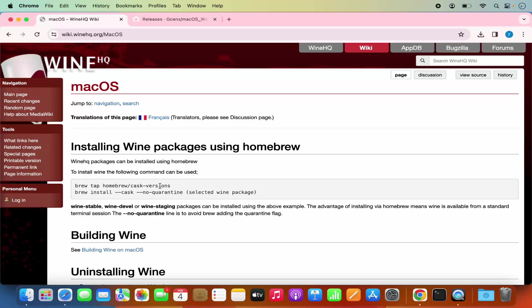But I'm not going to use this method of installing WINE. I'm going to give you a separate method using which you can also install WINE on your Mac operating system, which supports Apple Silicon chips like M1, M2, or M3.